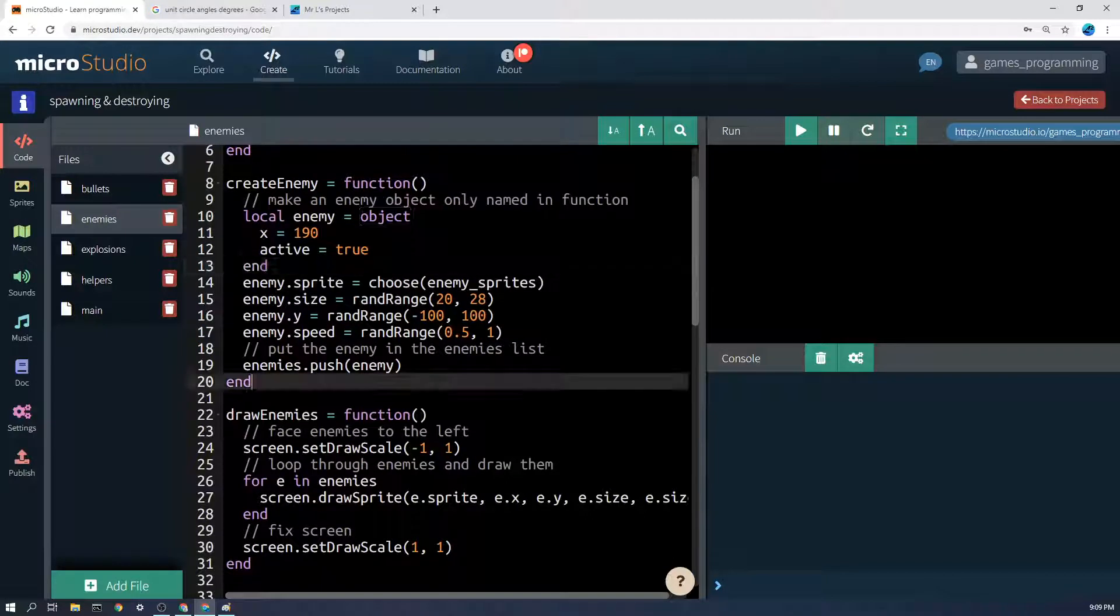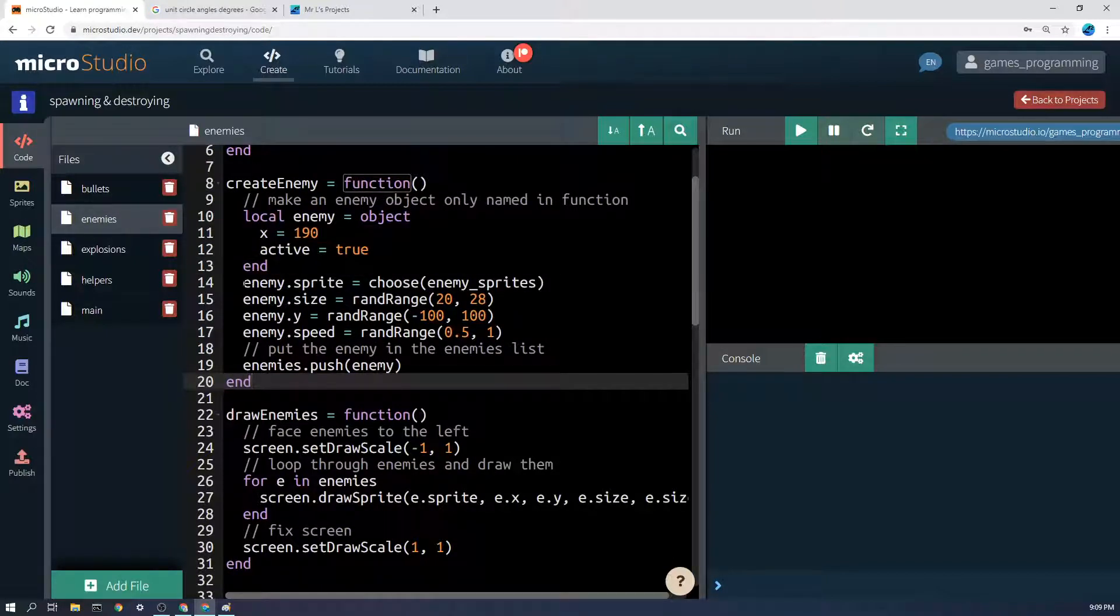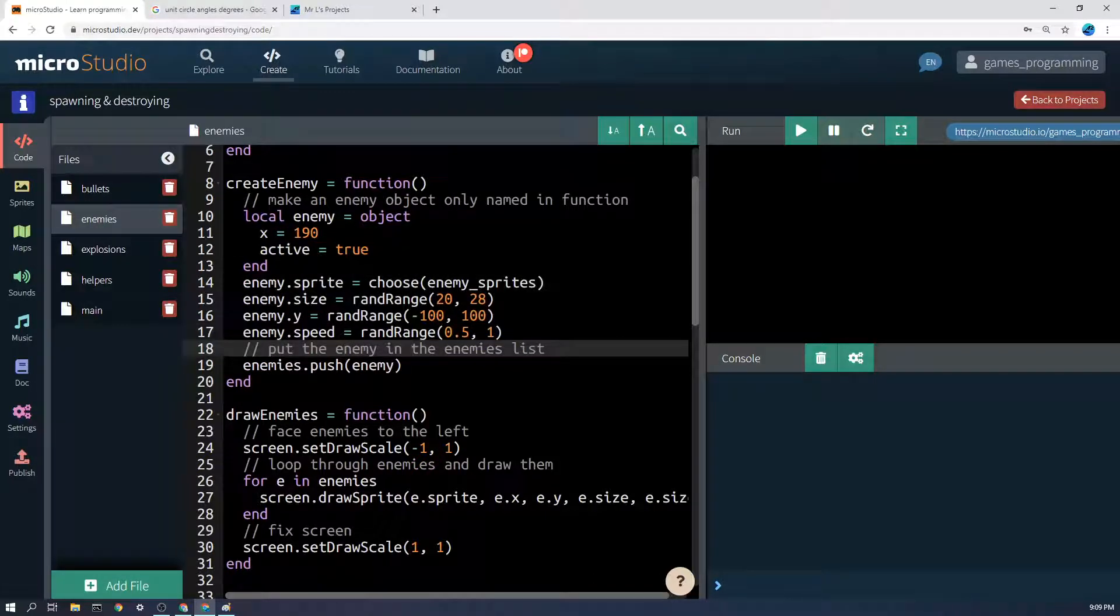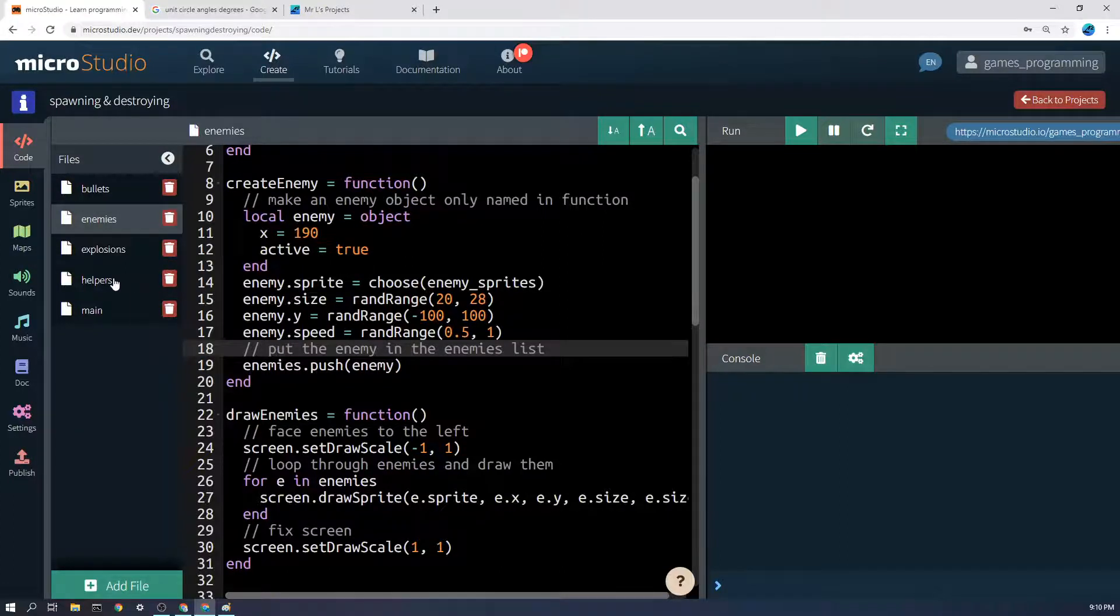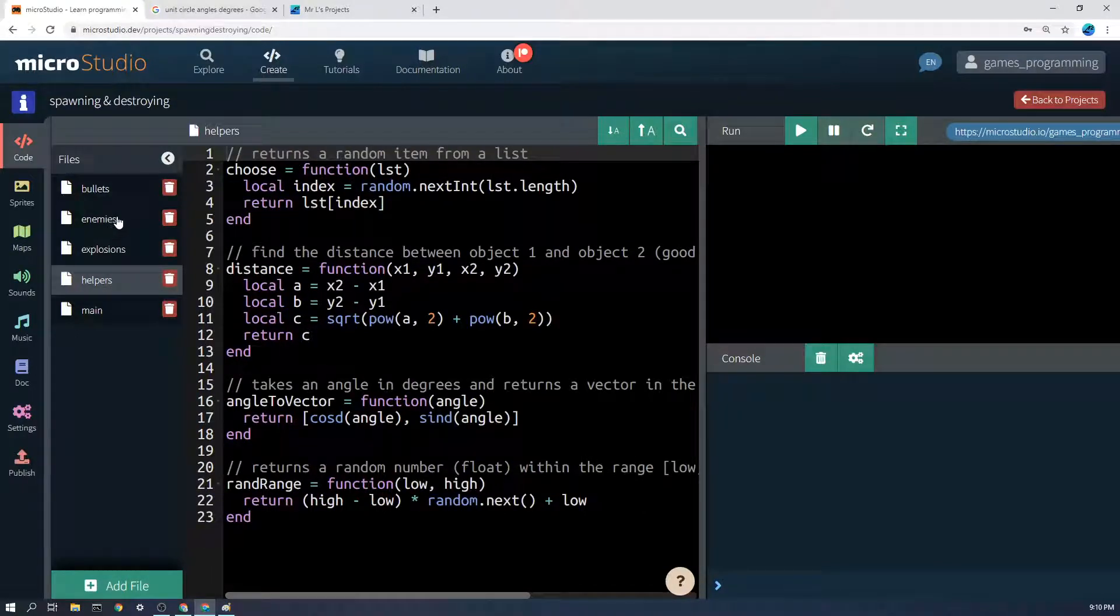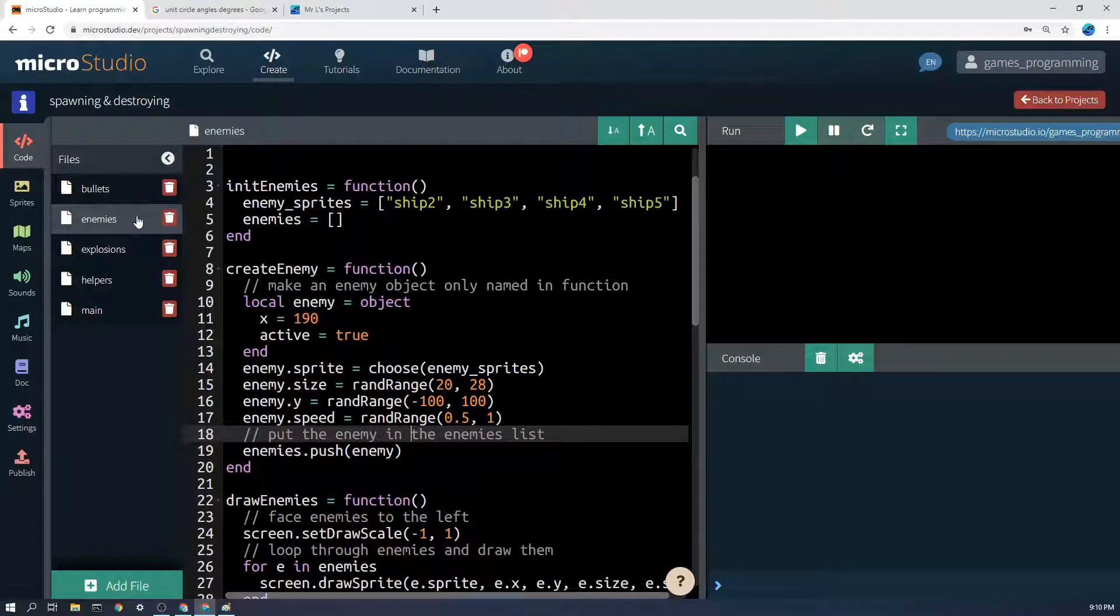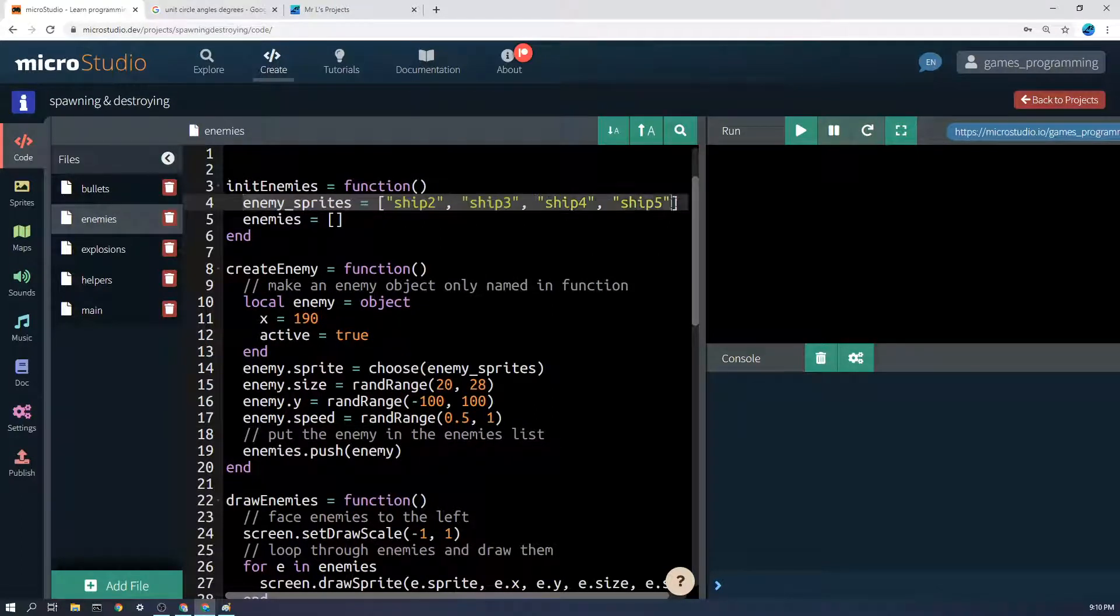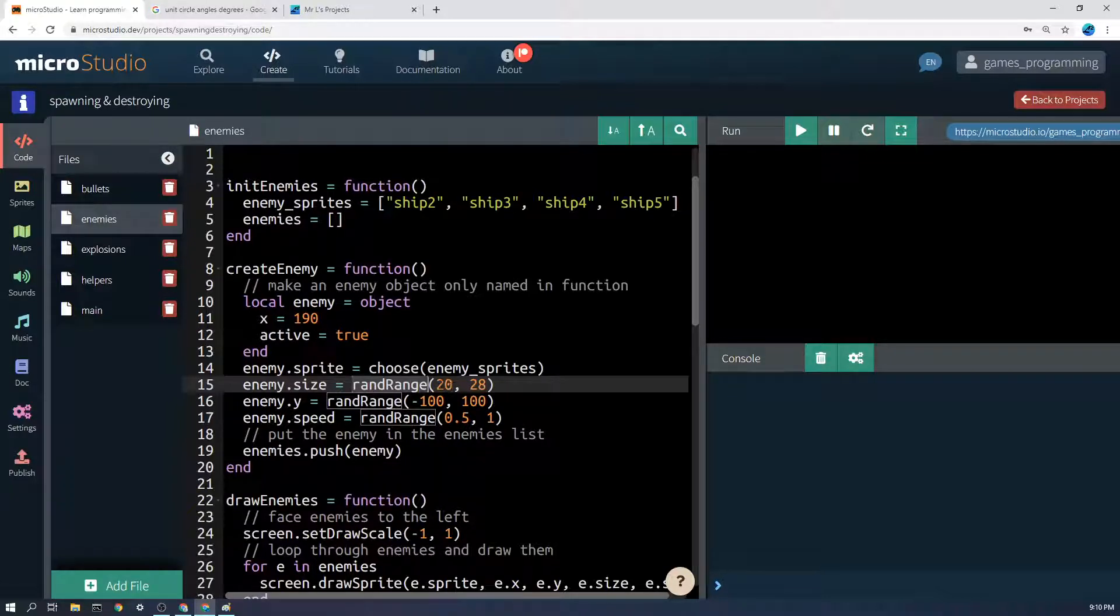Now I've got a few things that require calculations or new properties to add to the enemy that can't go inside there. I have enemy.sprite equals choose. Now choose is a function from the helpers that returns a random item from a list. It's choosing a random sprite for the enemy from this list. Enemy size is rand range, another helper function, somewhere between 20 and 28.